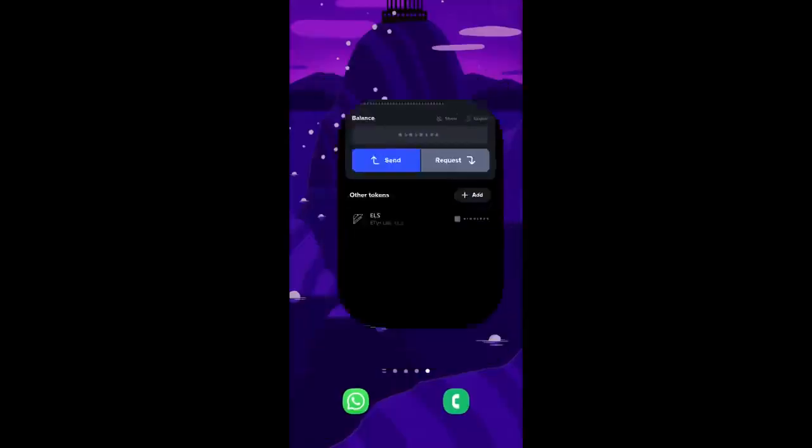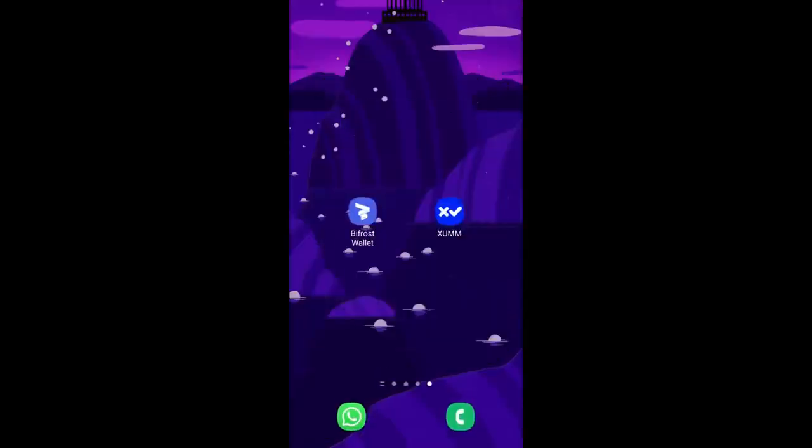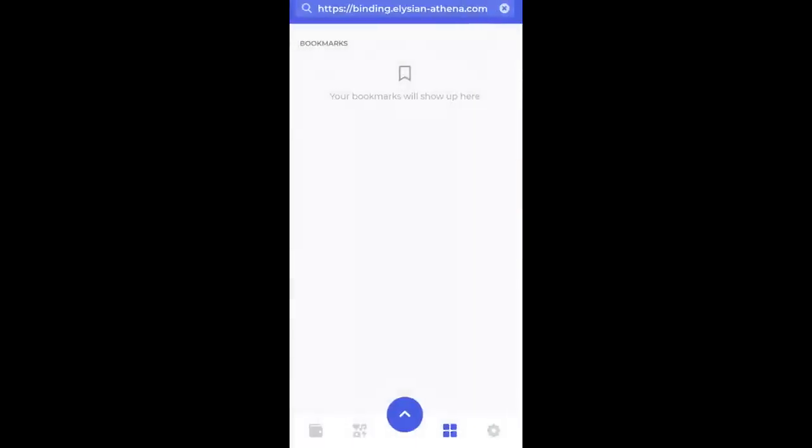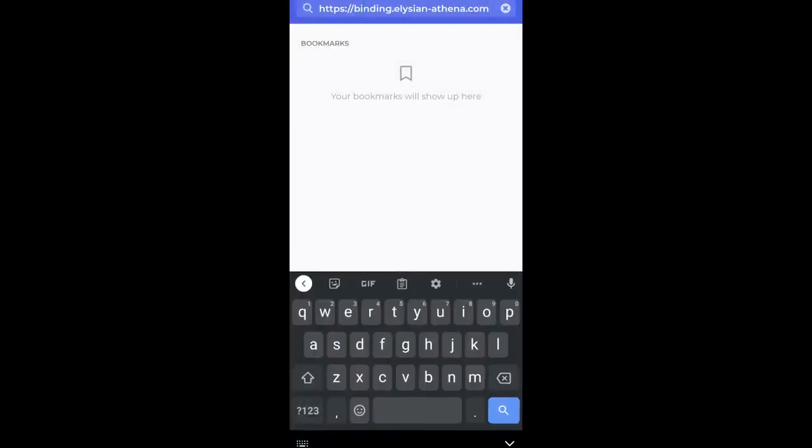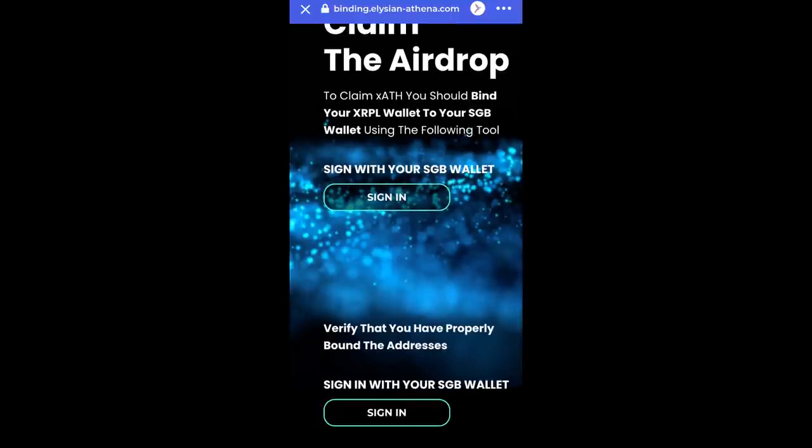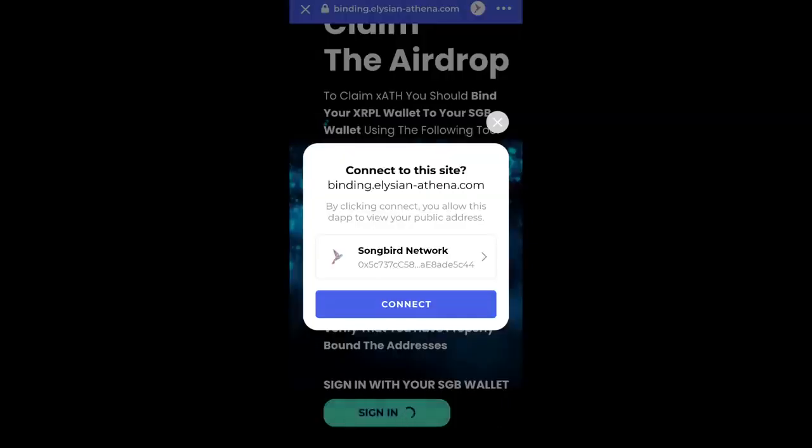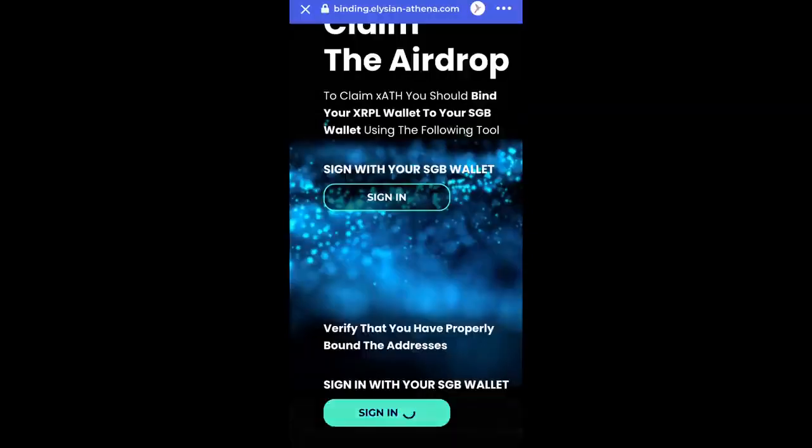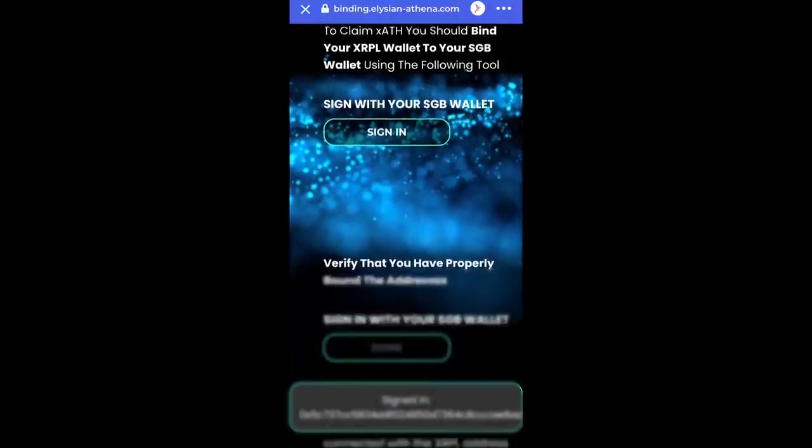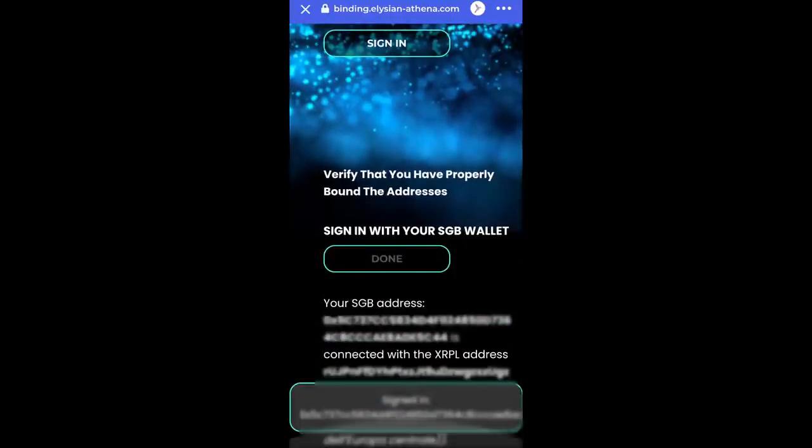If you want to check the result, you can open Bifrost again, get back on binding.elision-athena.com, and at the bottom verify that you properly bound the addresses. Click on Sign In. If Songbird network appears, click connect, then you receive the confirmation.